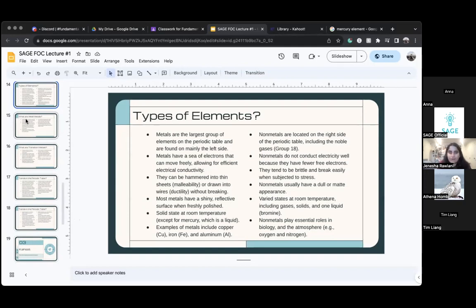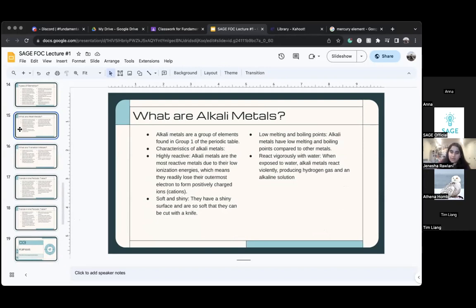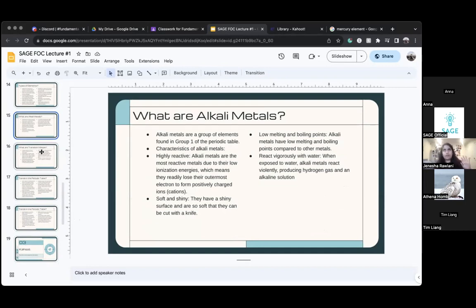Next we're going to talk about alkali metals — remember we talked about group one. Alkali metals are a group of elements found in group one, and there are lots of characteristics of alkali metals. Remember how I told you families and groups — the vertical rows on the periodic table — have similar properties? All of them have different properties and now we're talking about alkali metals.